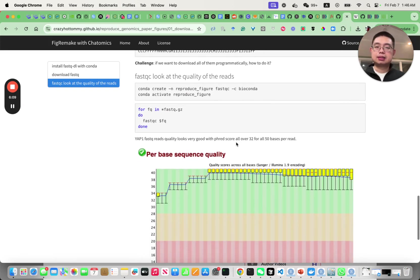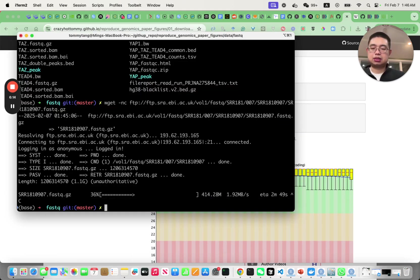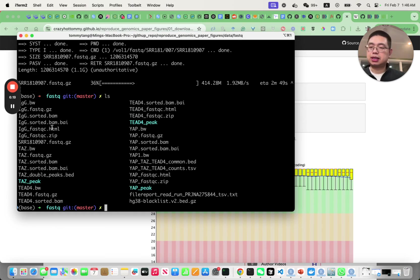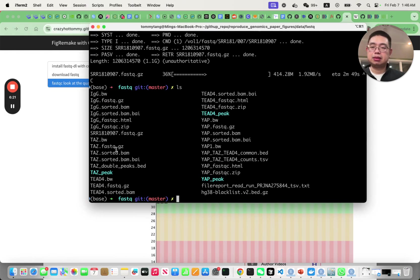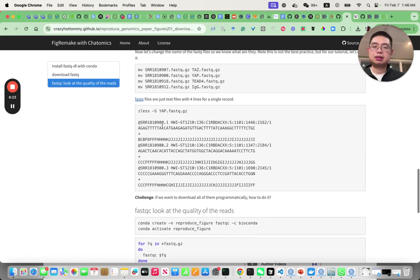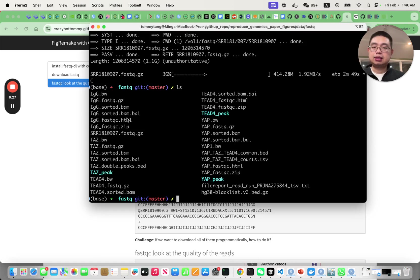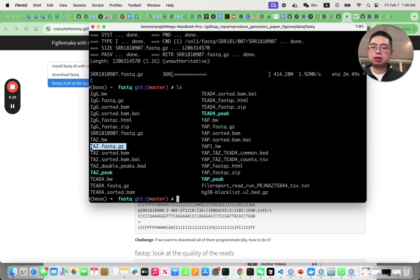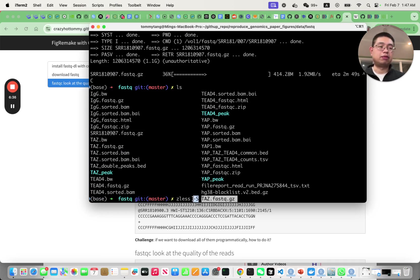Once we have the FastQ files here, I'll just stop it because it's too slow and rename them using the move commands. We can just take a look at one of them. This capital S is very helpful for me.